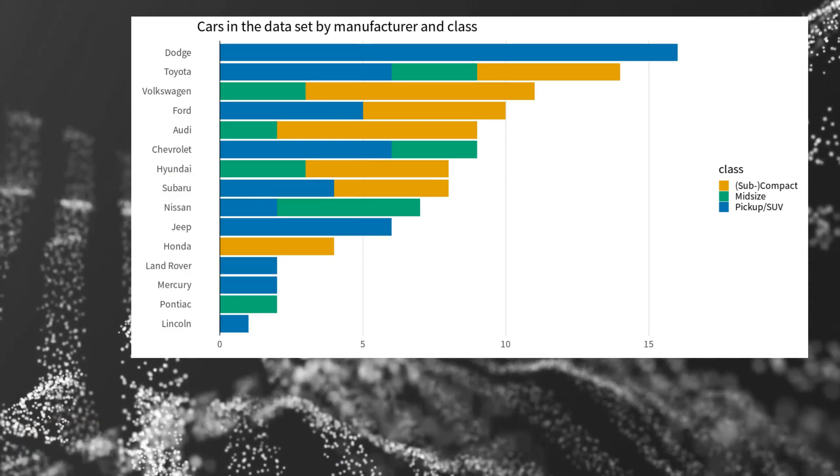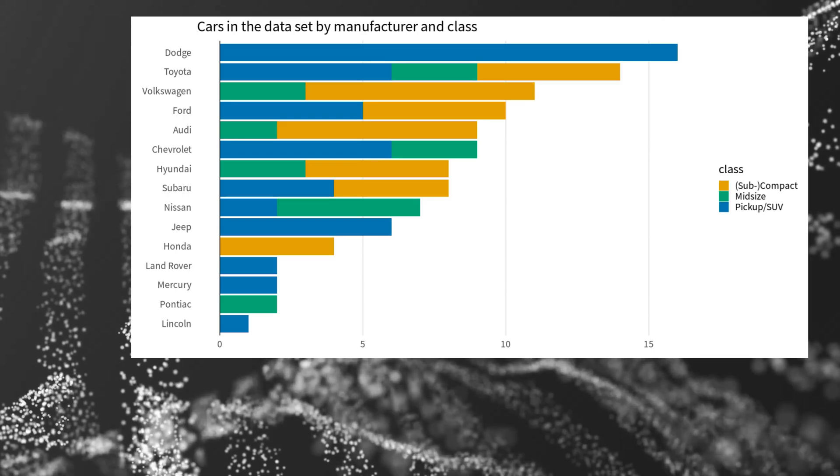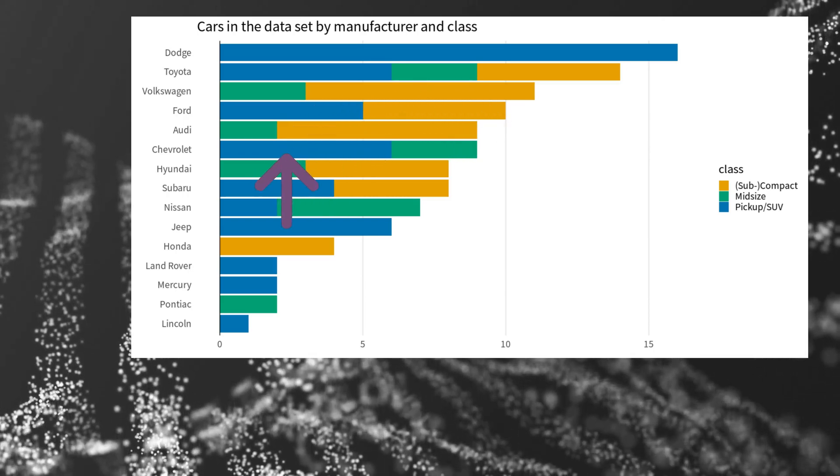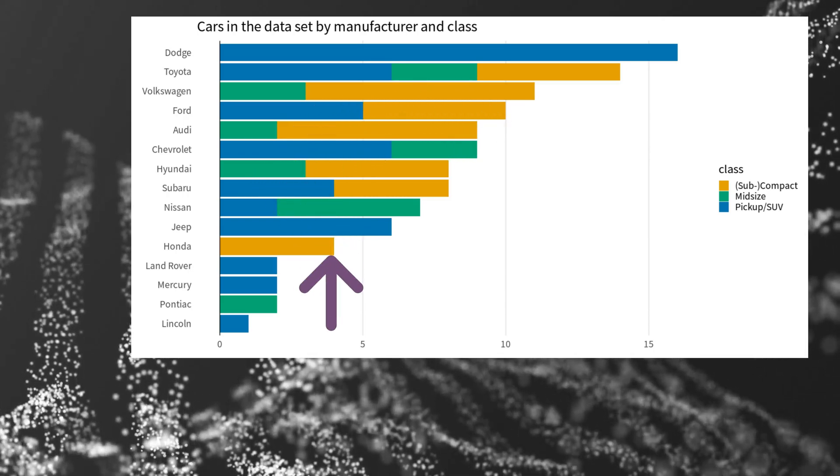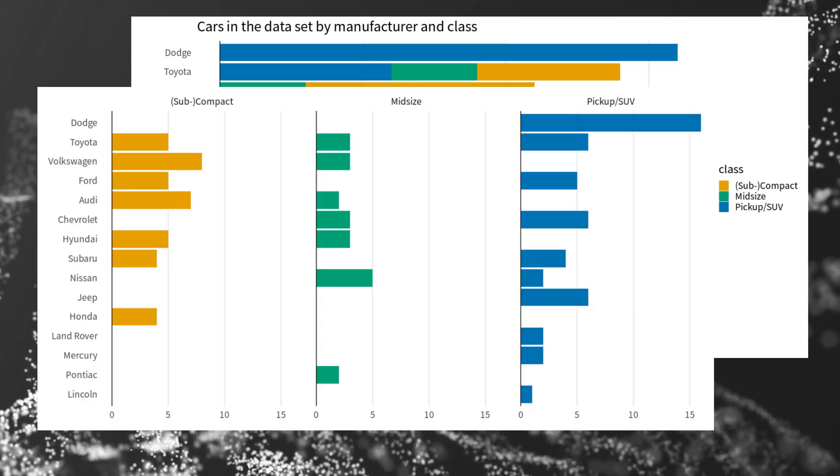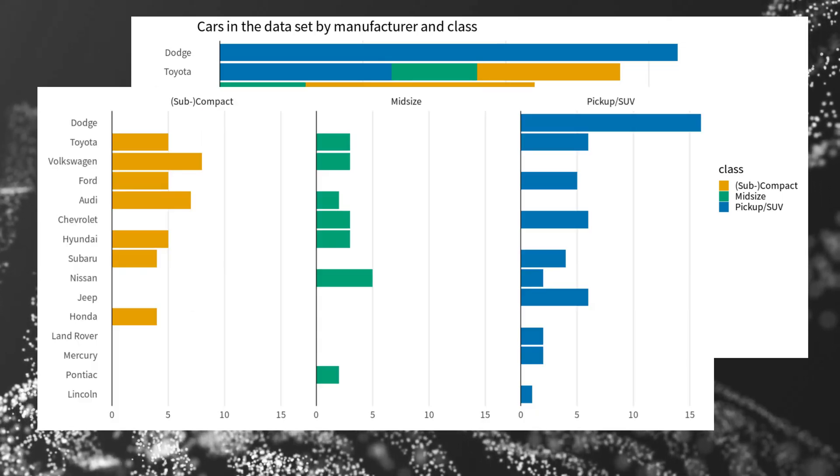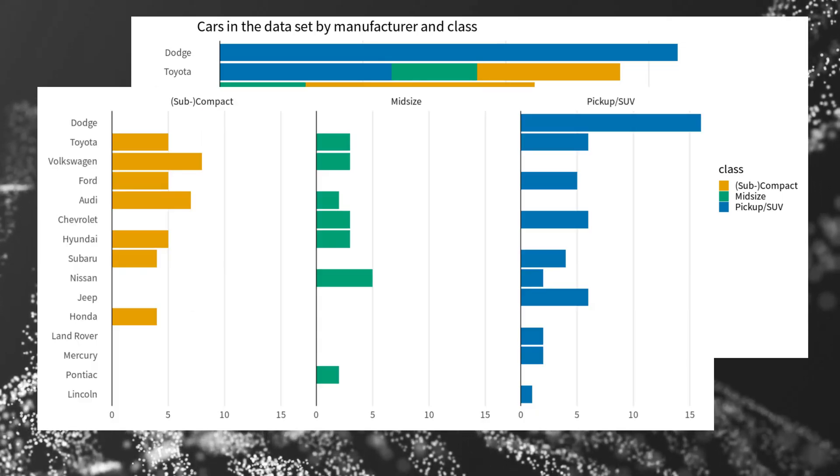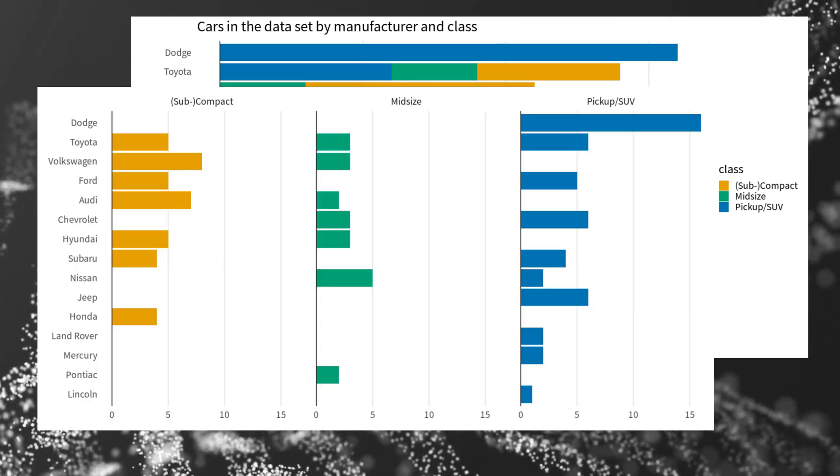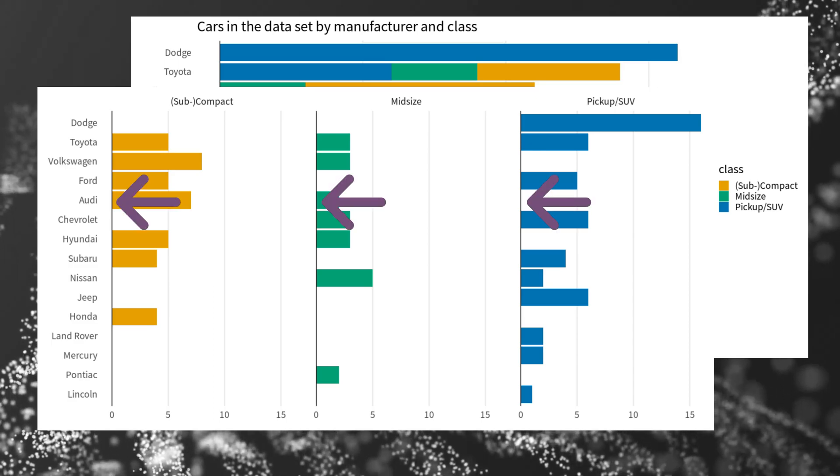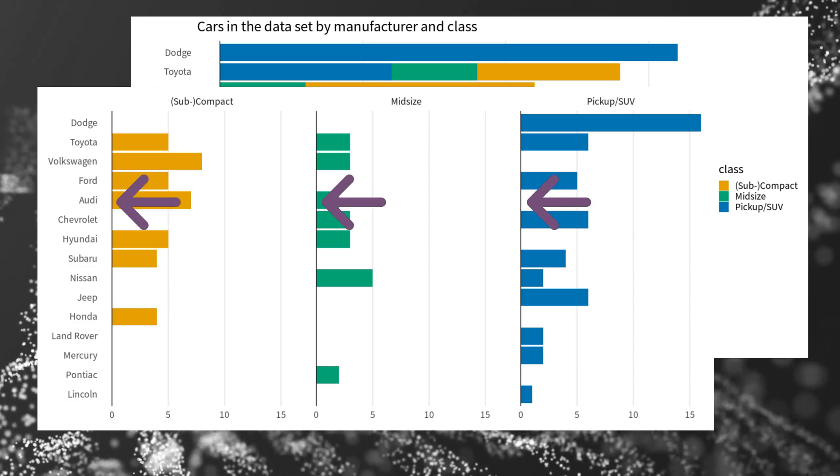Here it is hard to compare car classes because most of the colored bars do not share a common baseline. Instead, split the bar charts and create a small window for each class.